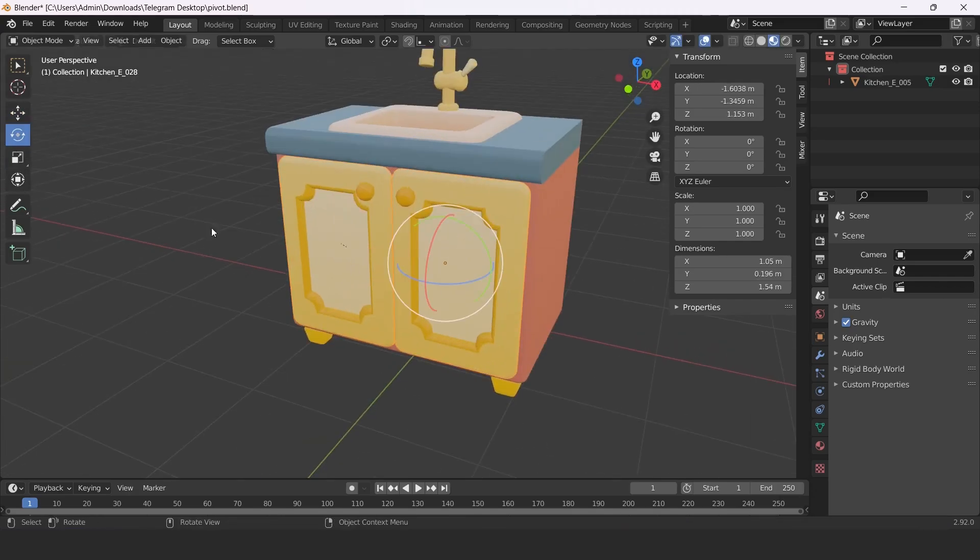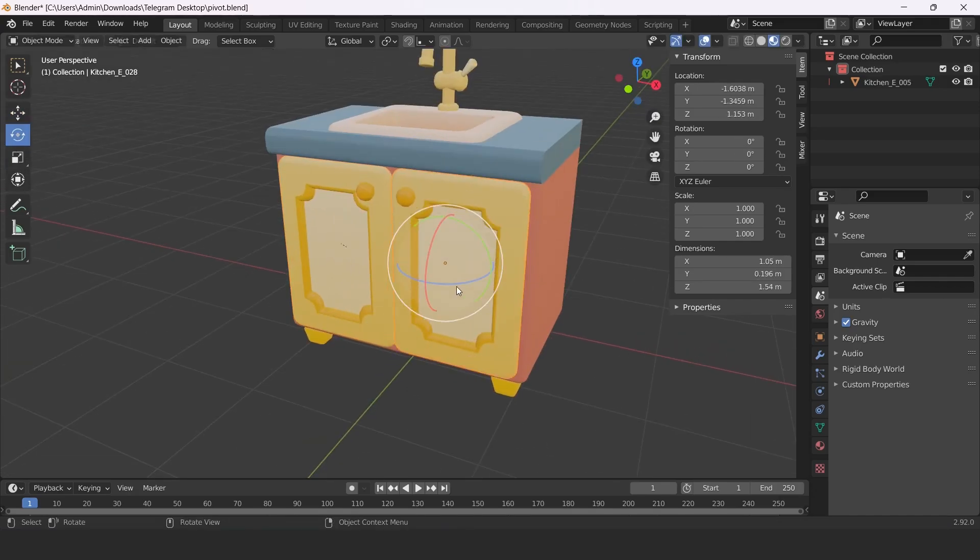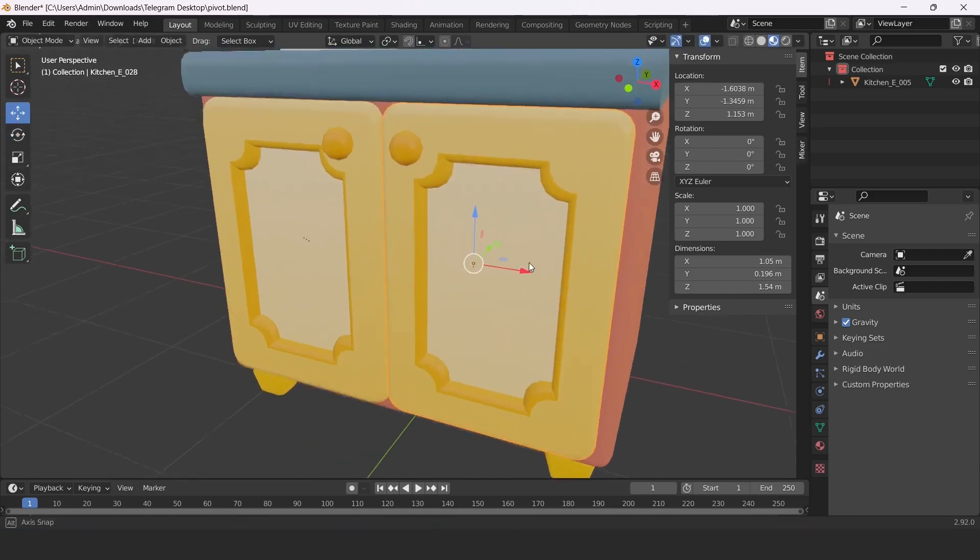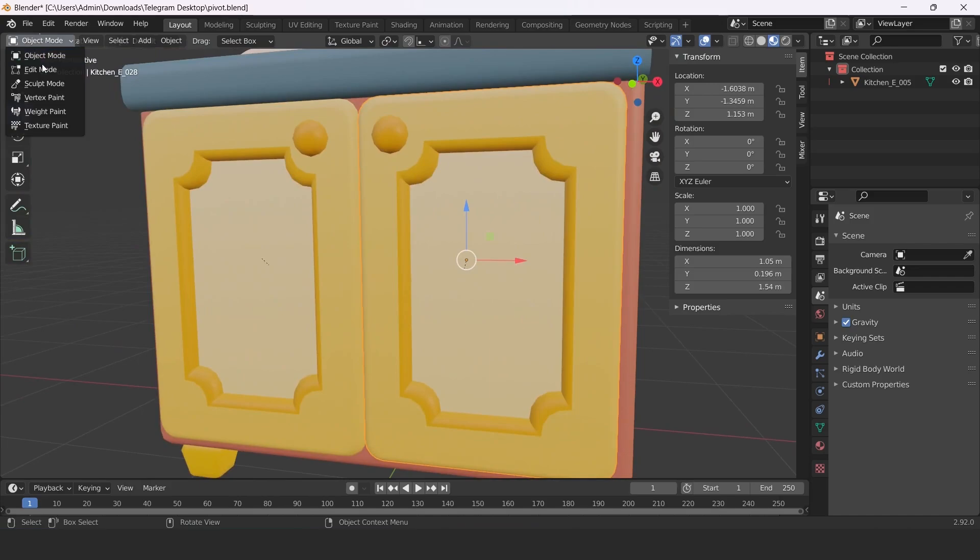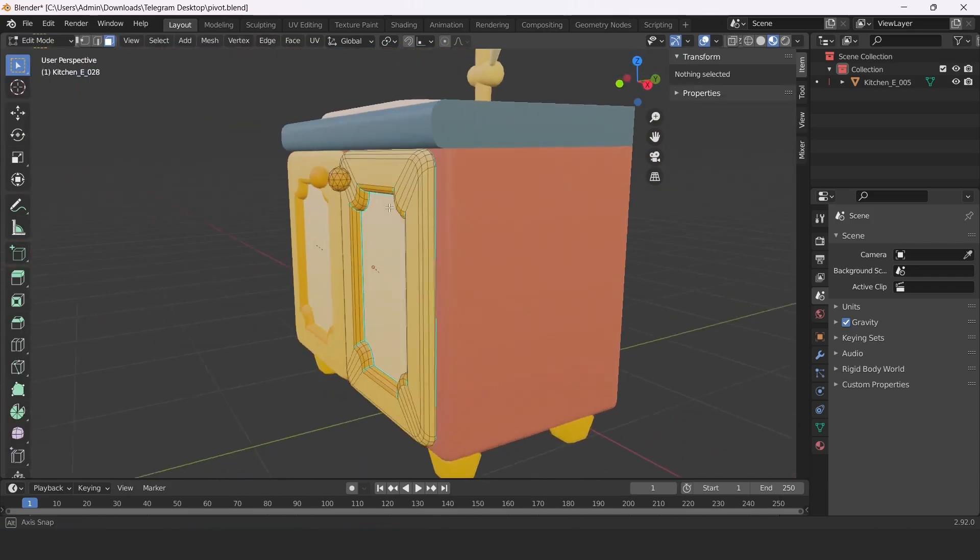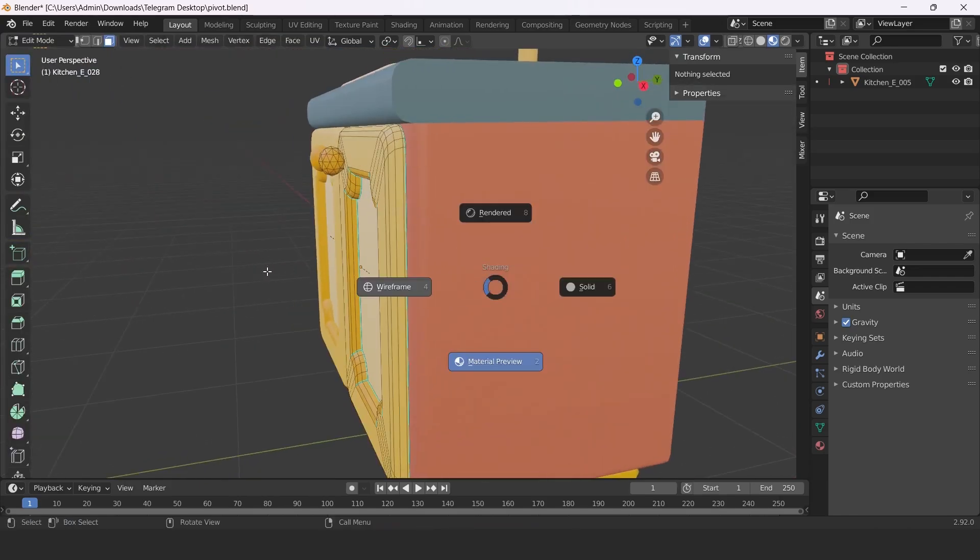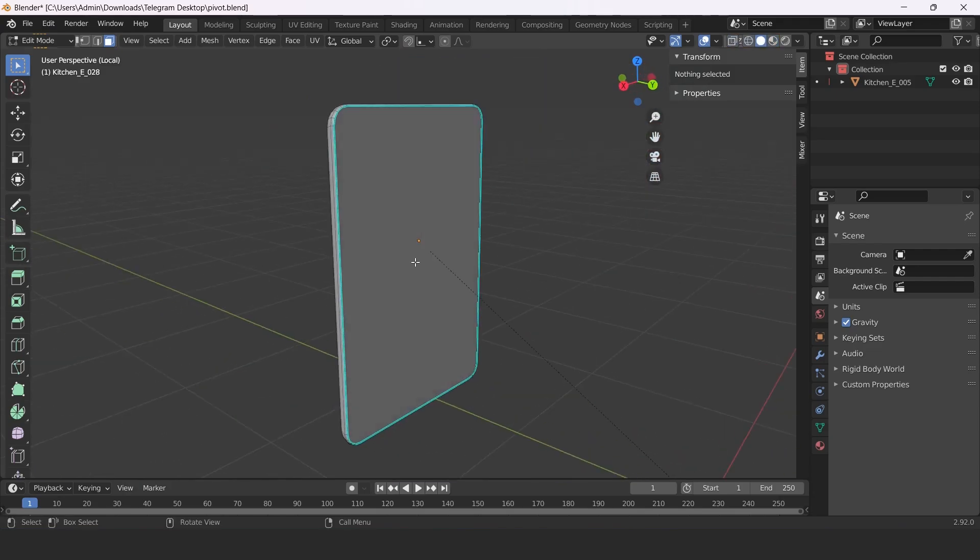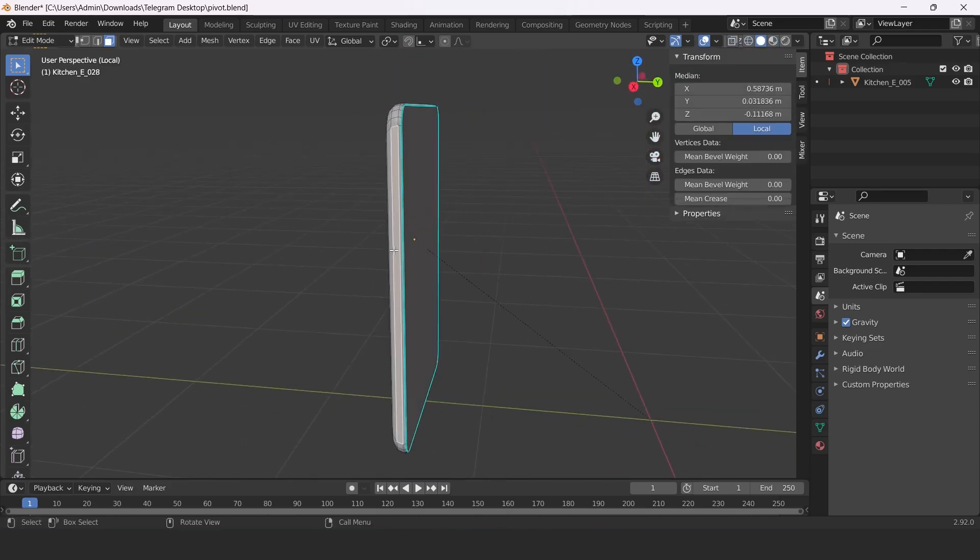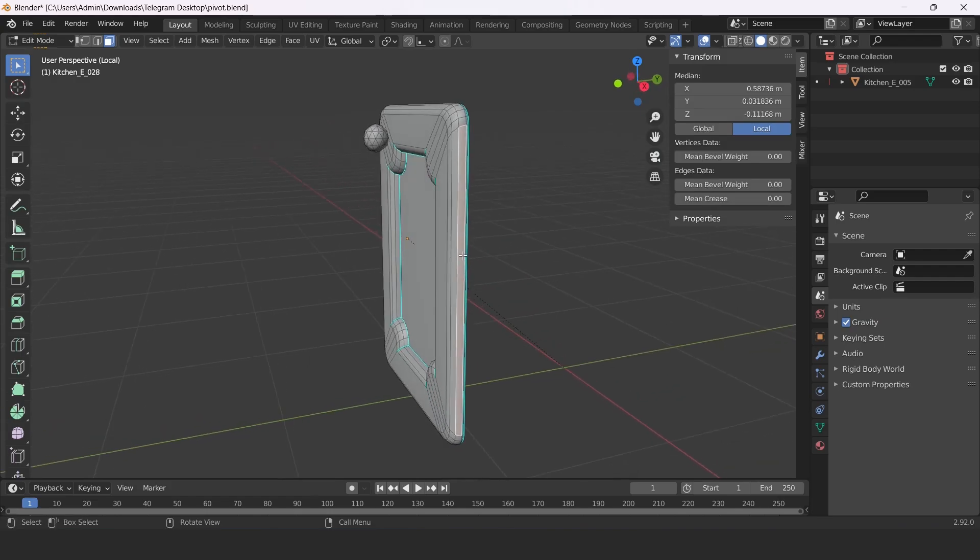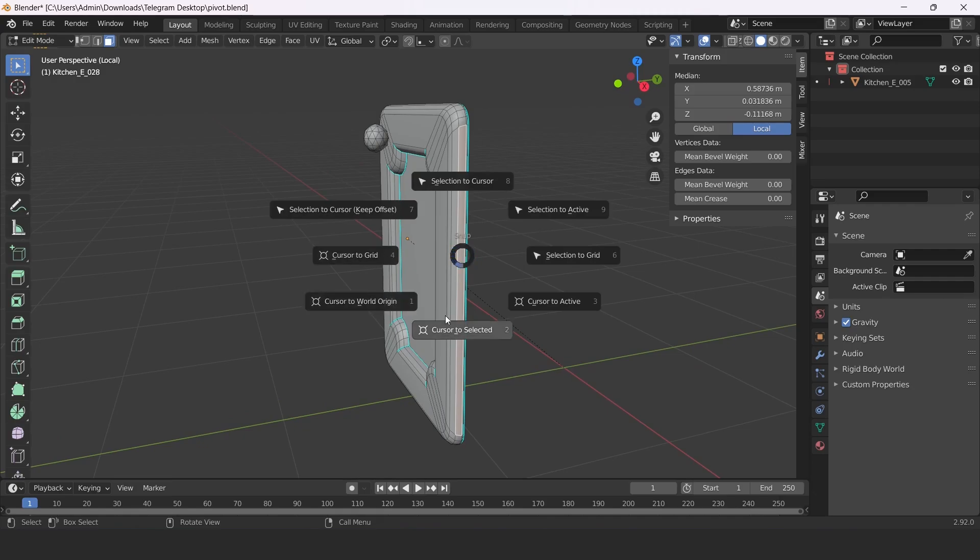Another example: this door isn't opening well because it has the wrong pivot. Go to Edit mode and select some faces that refer to the hinge axis. Then select Cursor to Selection.